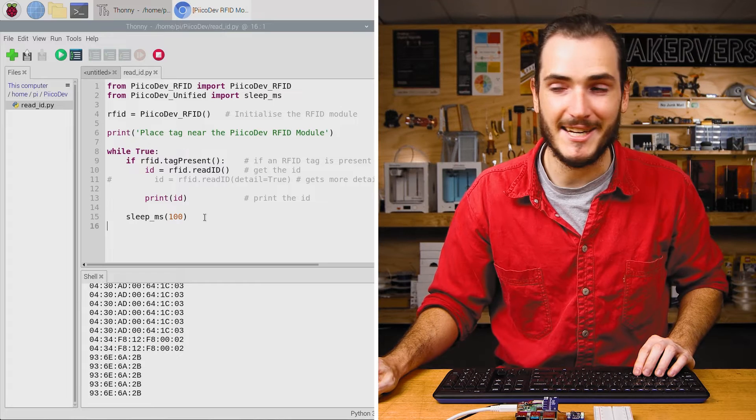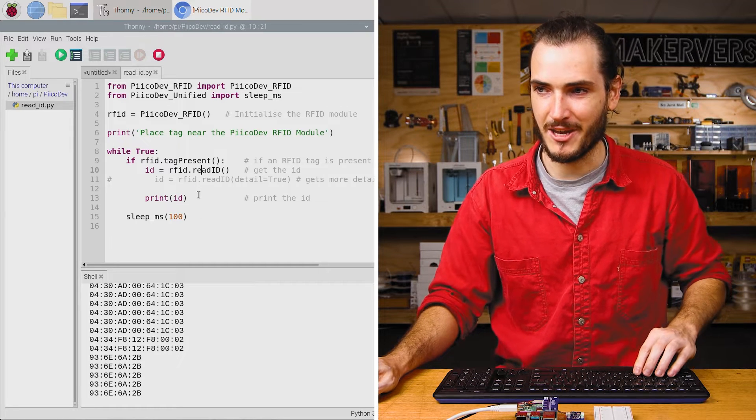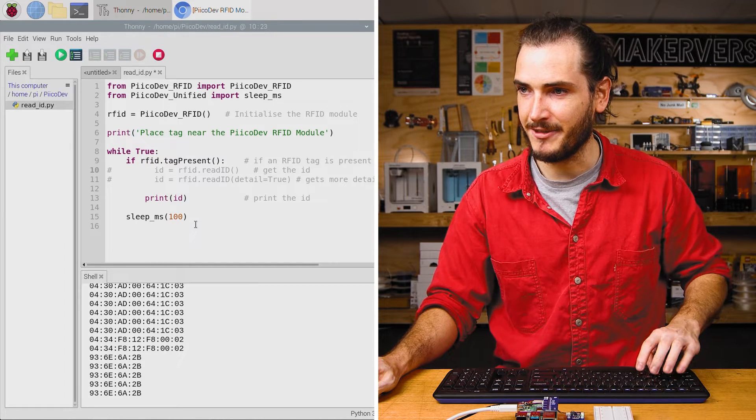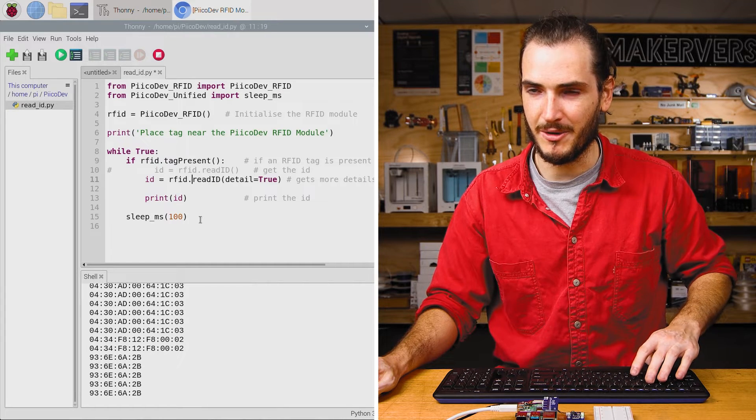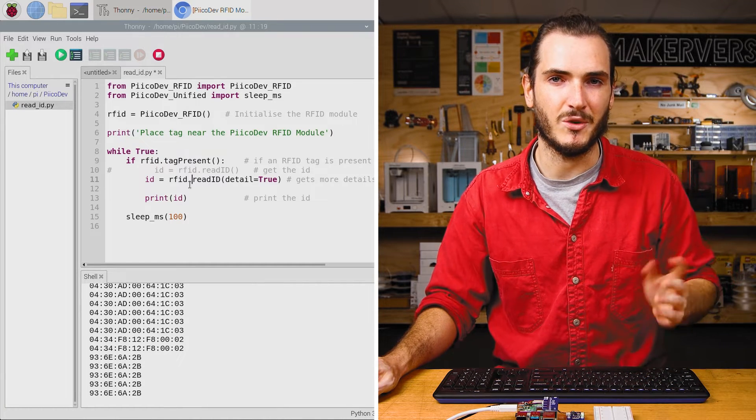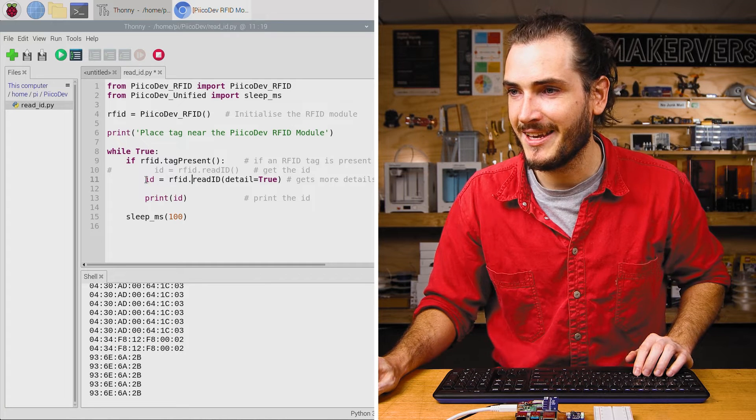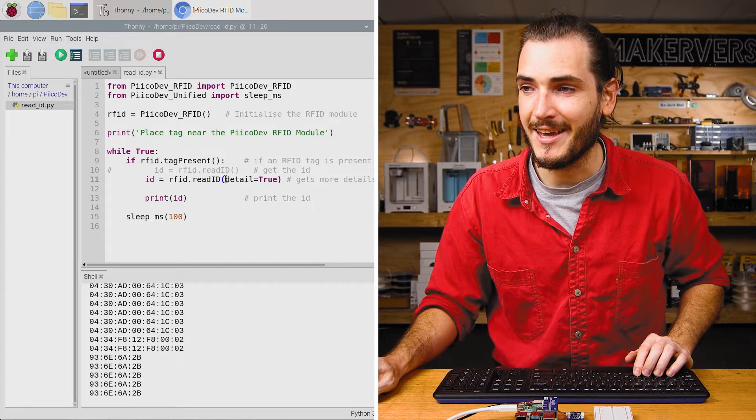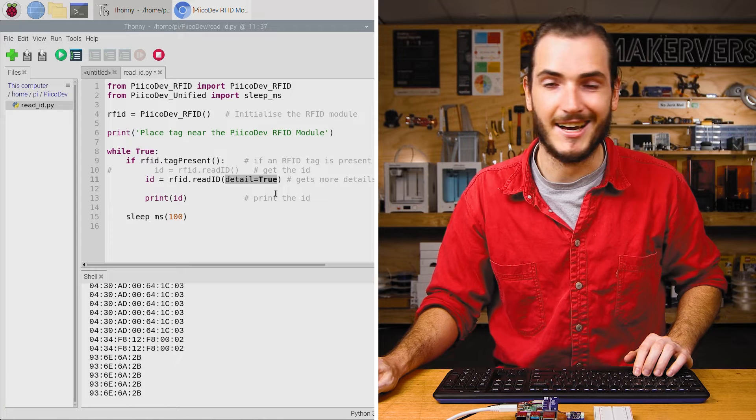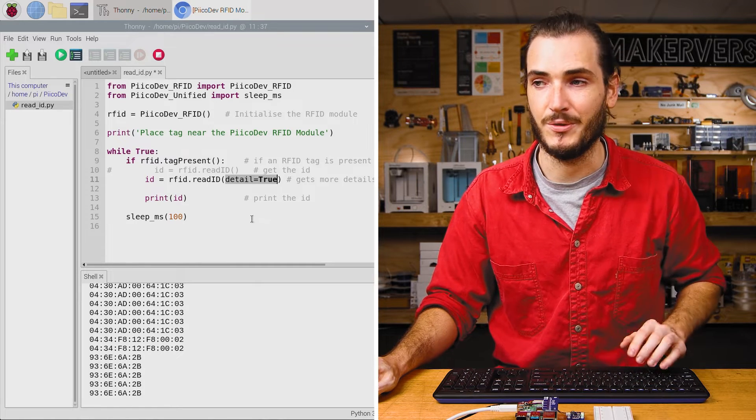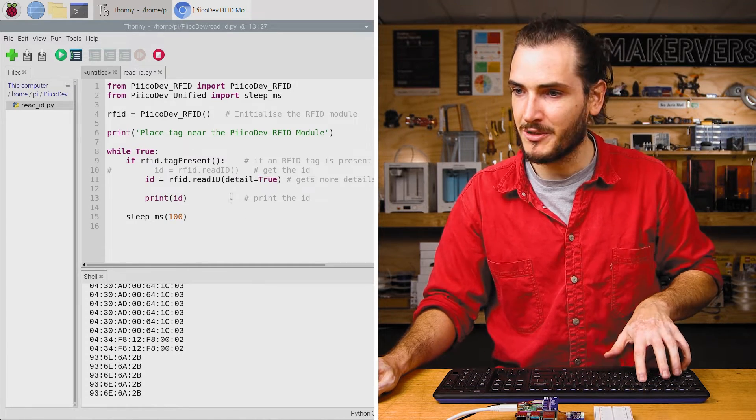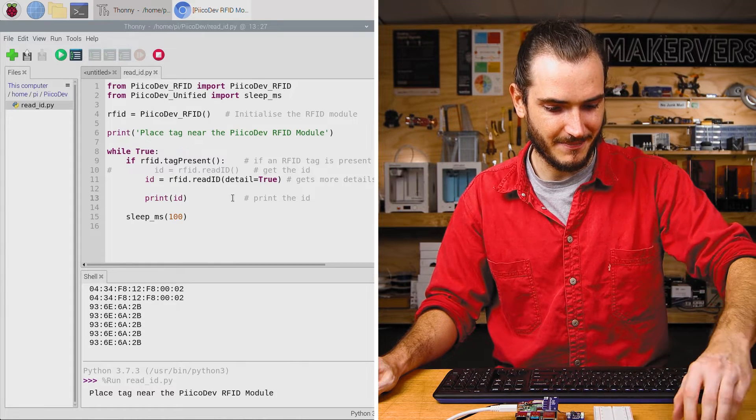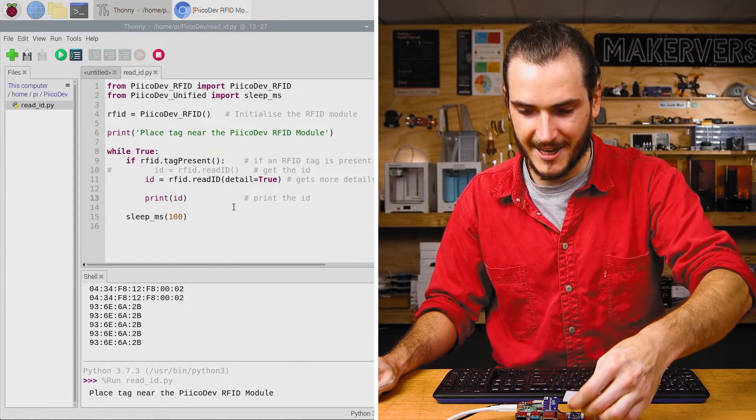If we want to get more detailed information about our tag, we can comment out this line, the read ID line, and I'll uncomment the line below it. I'm using Alt+3 and Alt+4 to comment and uncomment. This is exactly the same, except the function is now being passed an argument detail equals true. This means we want more details. I'll run the script with Control+R and this time when I scan my first tag.